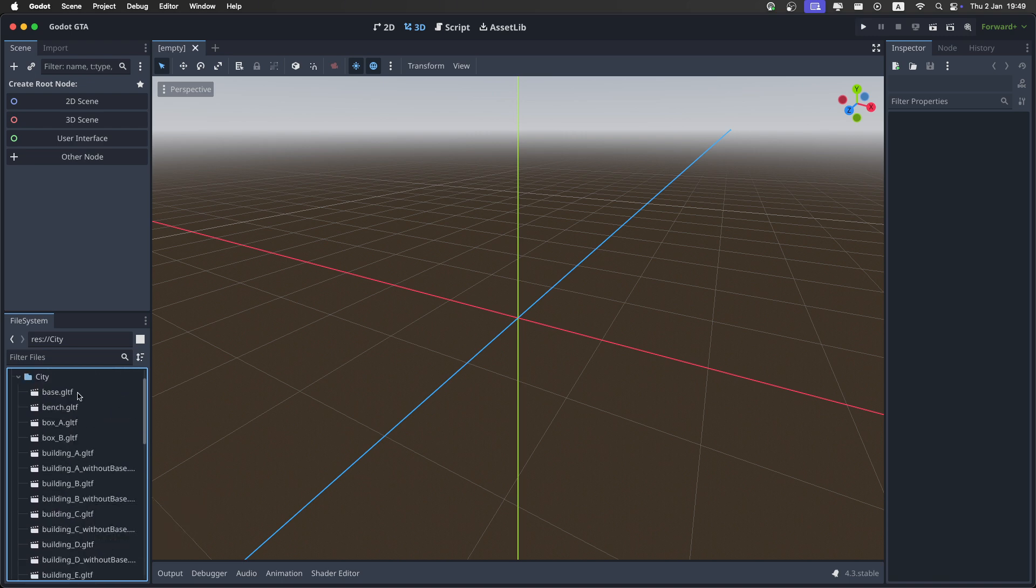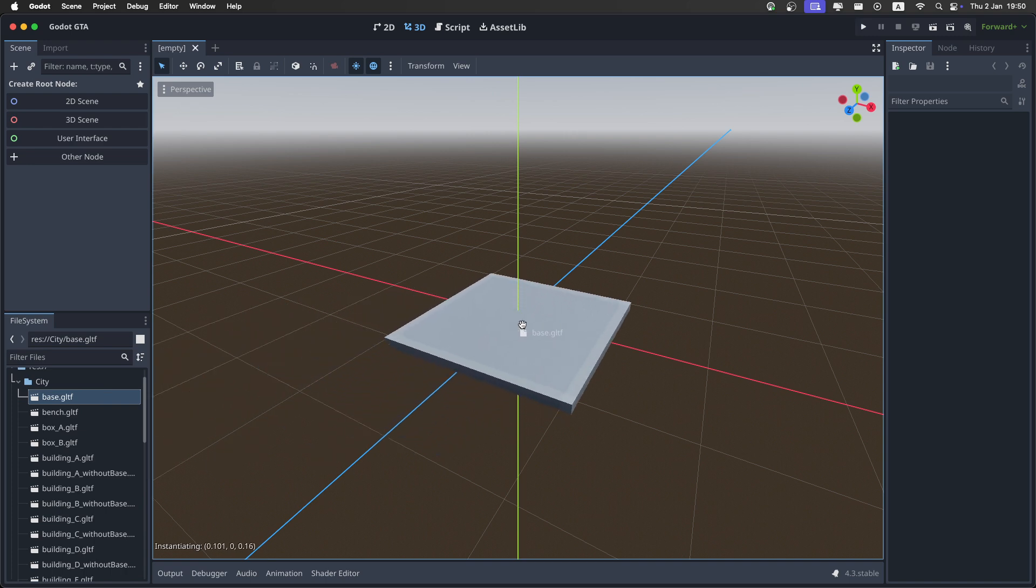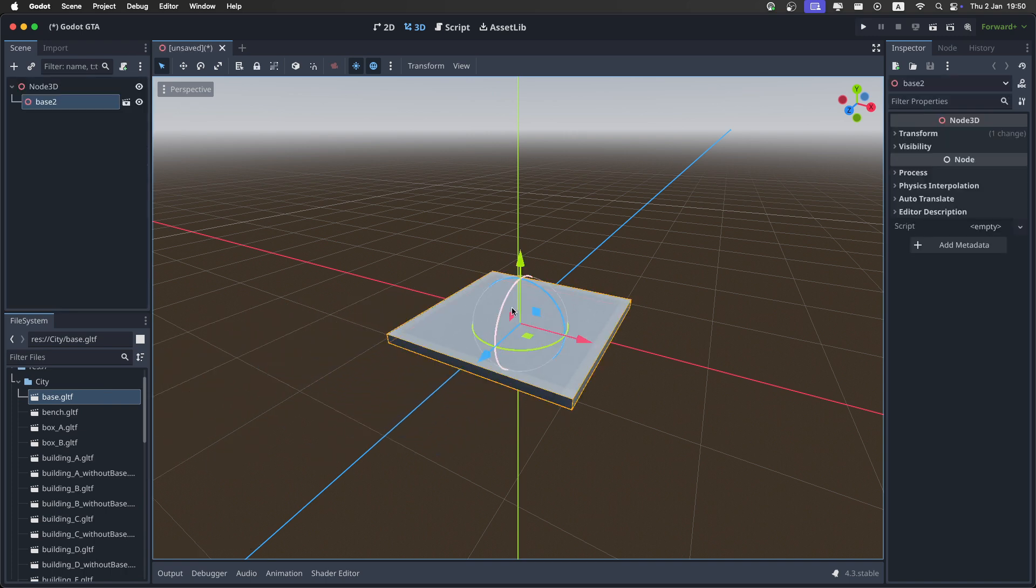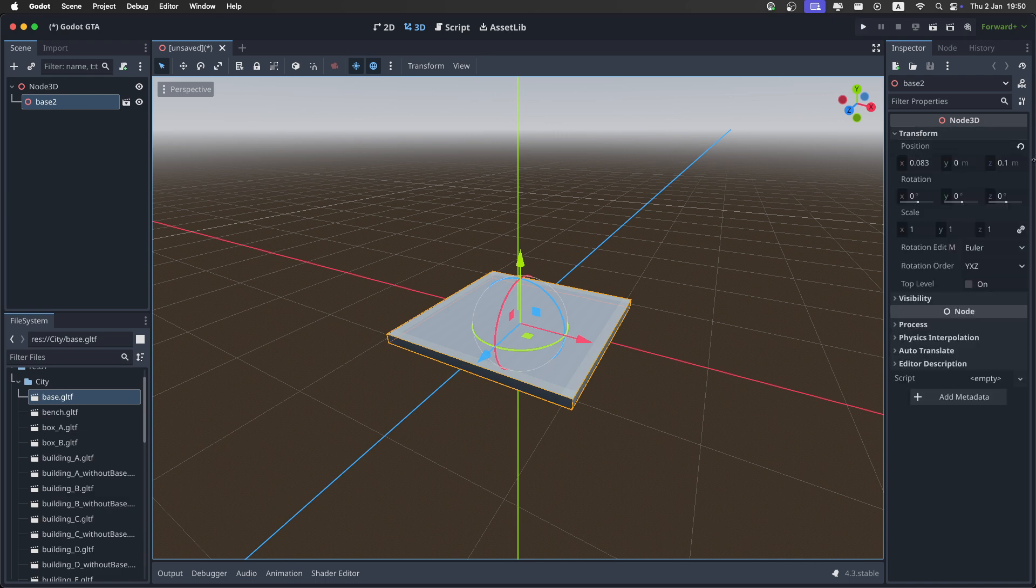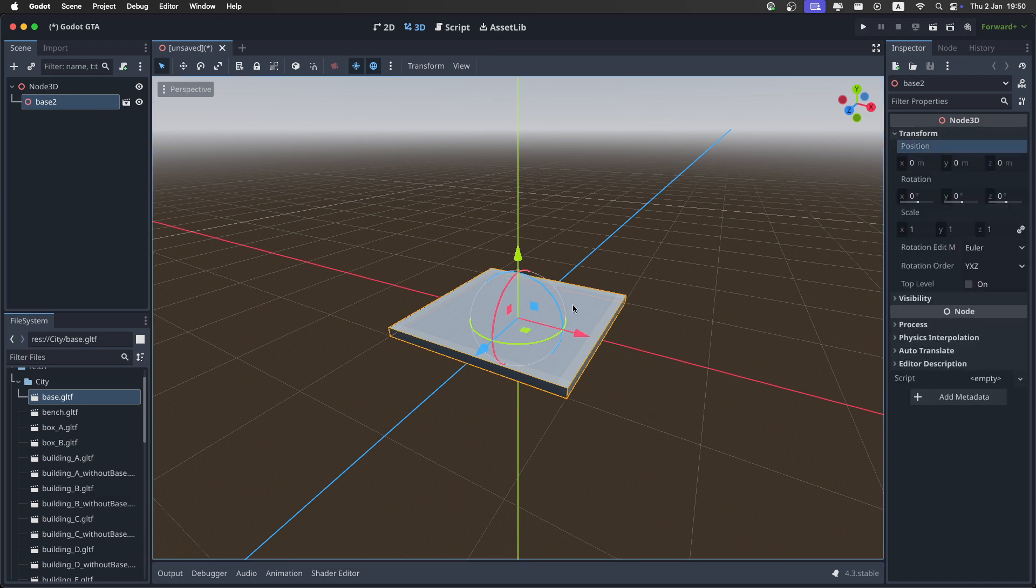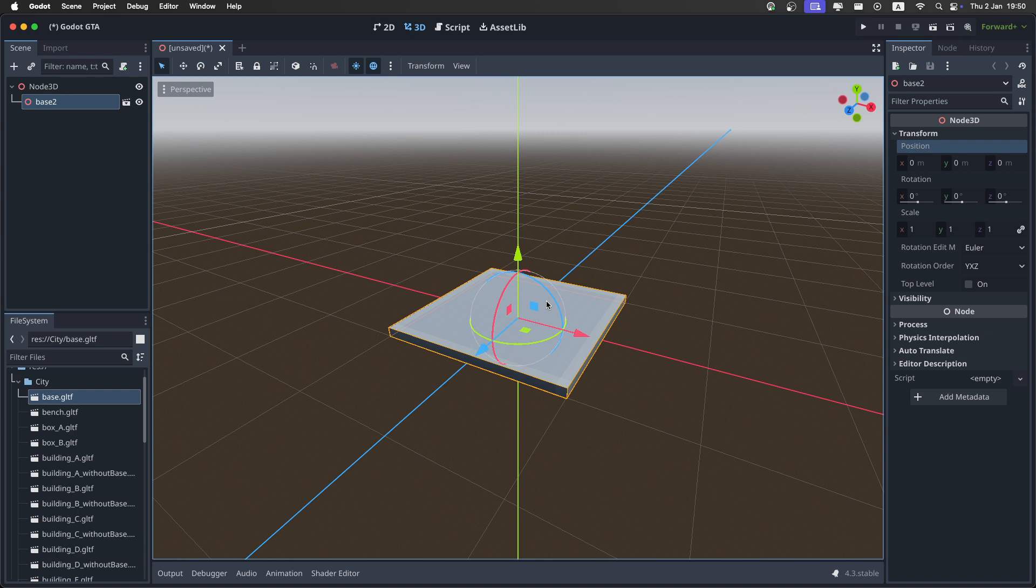I'm going to start with just a simple base. Drag it over like this, and it automatically made a 3D scene for you. Now I'm going to reset the transform. A really nice thing in Godot is that you can add snap options, so you'll have a grid to place the city blocks.